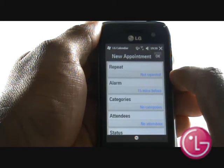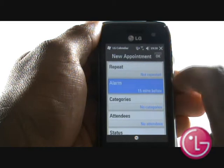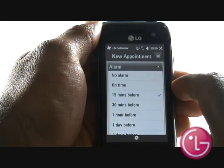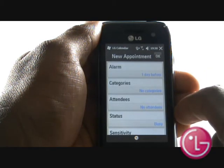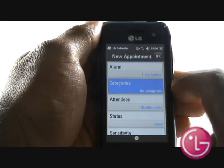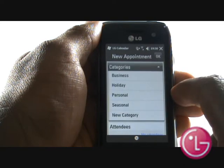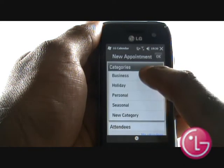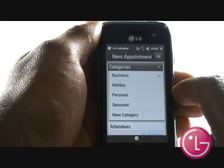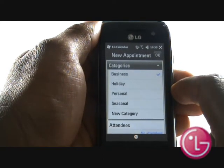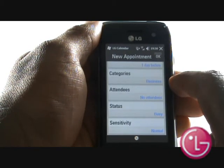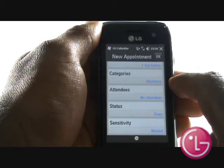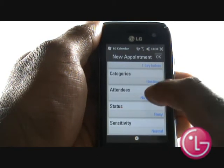Next, opt if you'd like to hear an alarm to remind you of your event. If you are managing different projects or if you want to keep your personal life separate from your business life, then you can do that within the categories section. Decide who within your phonebook is coming to your meeting and add them here as a reminder.